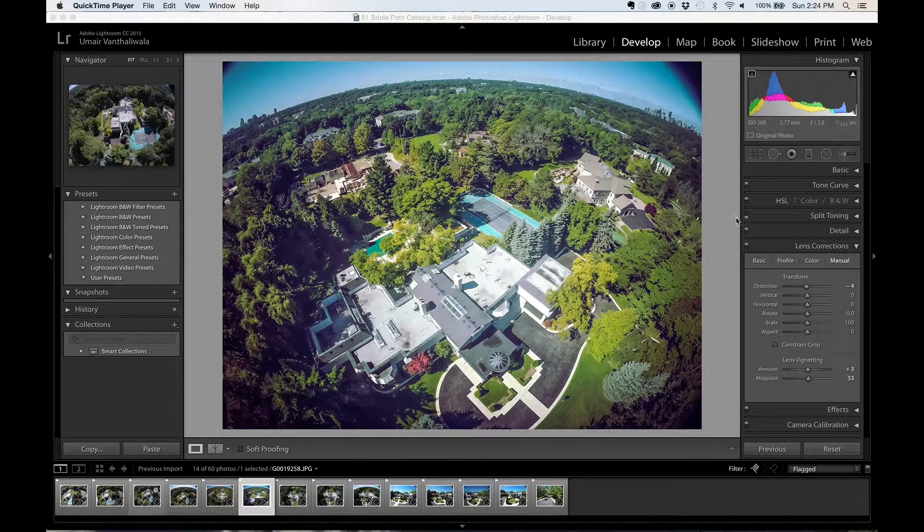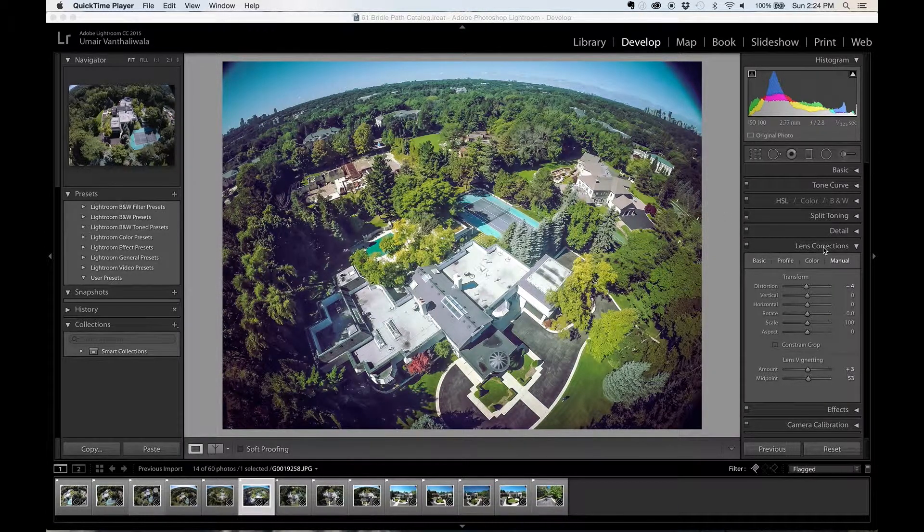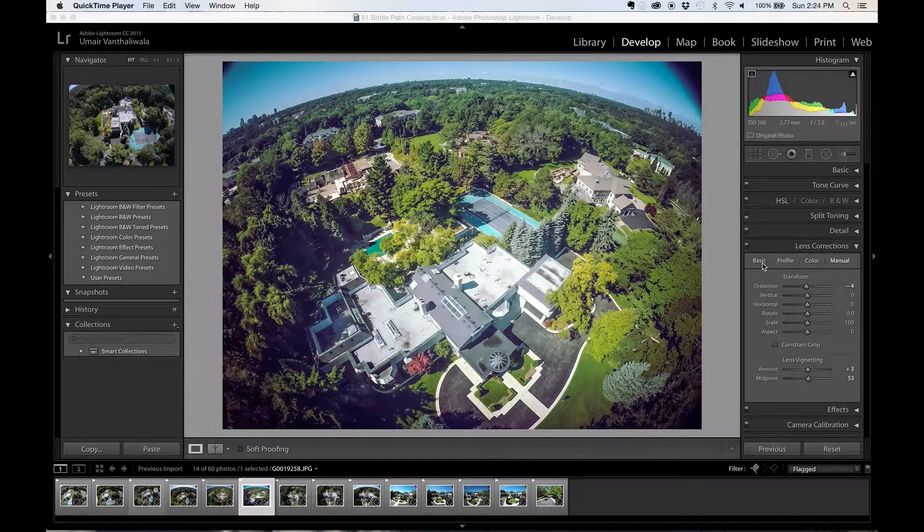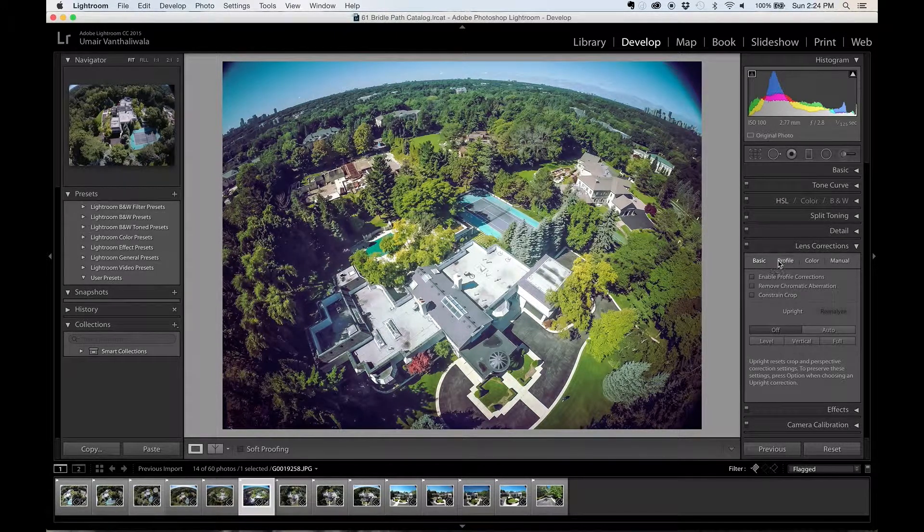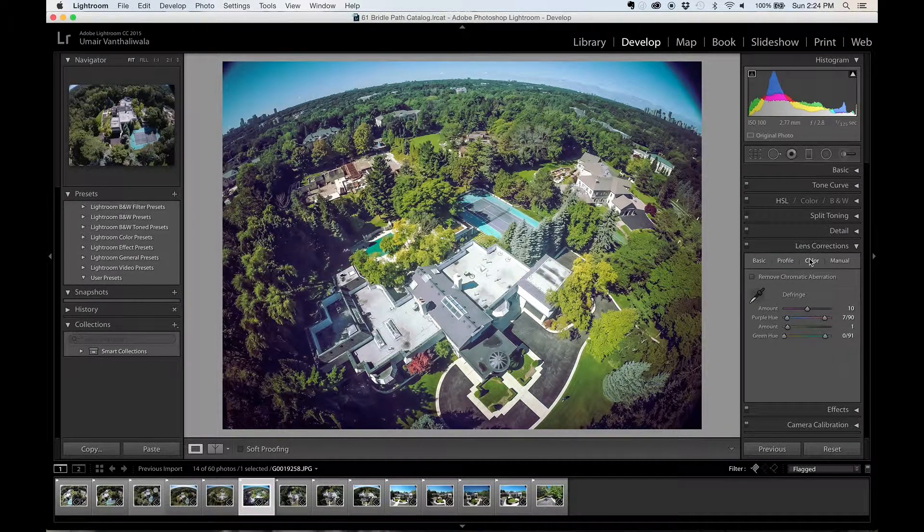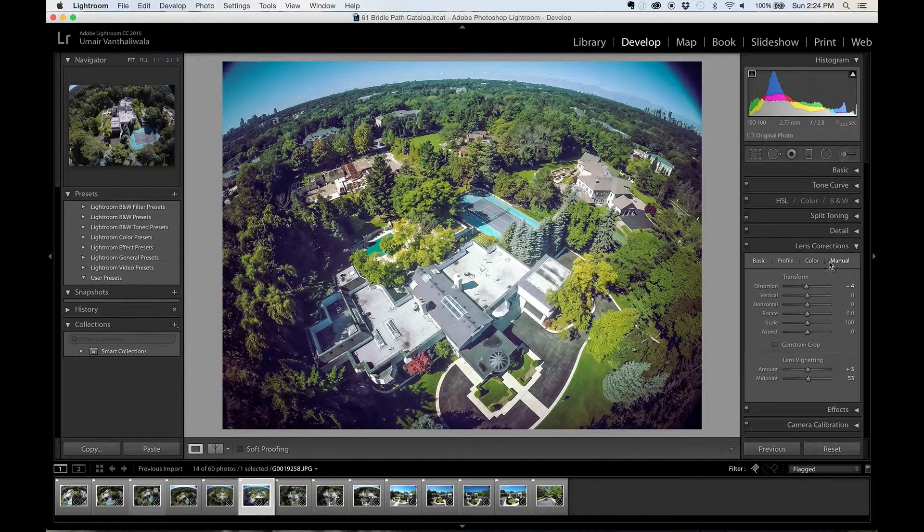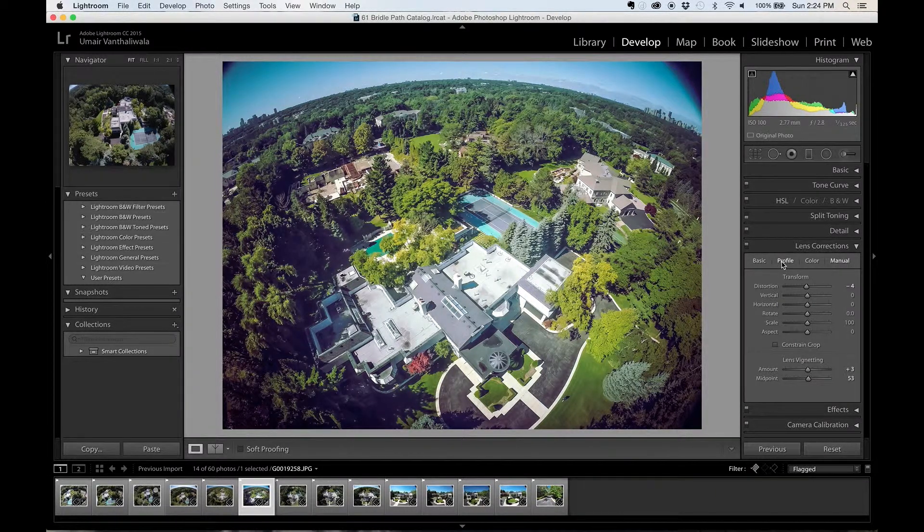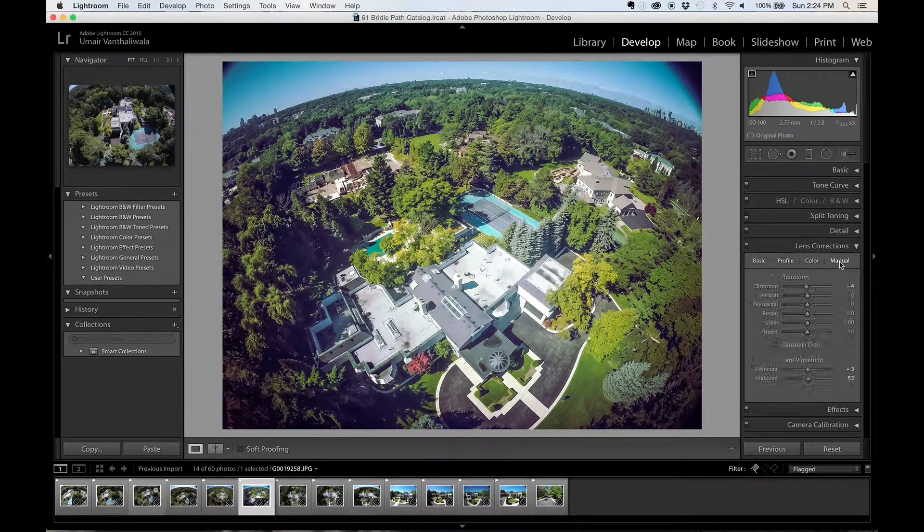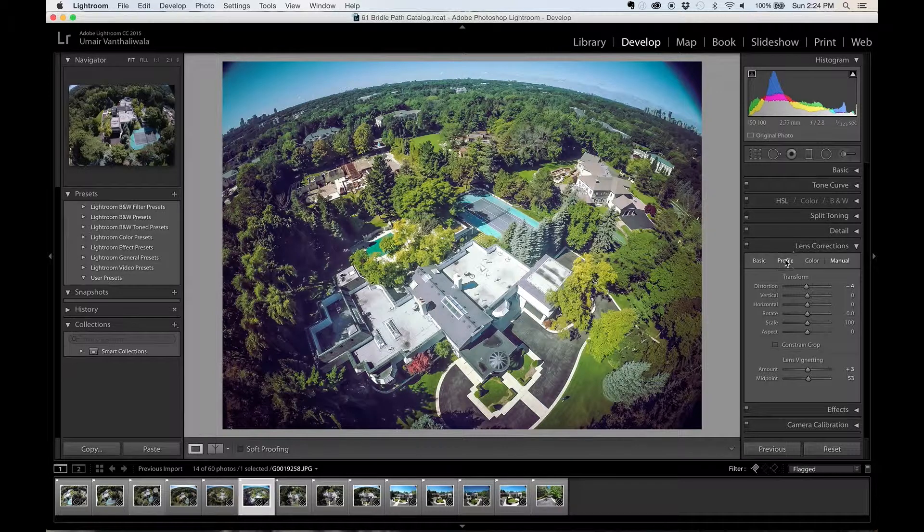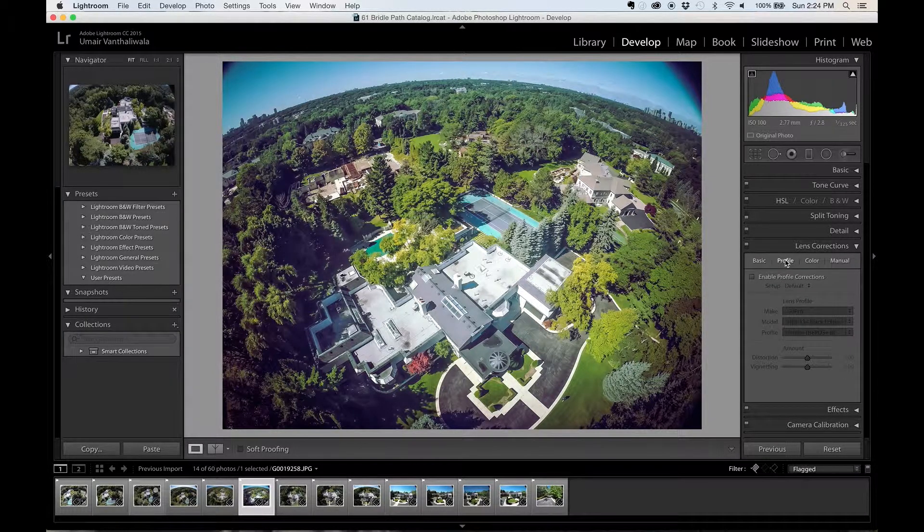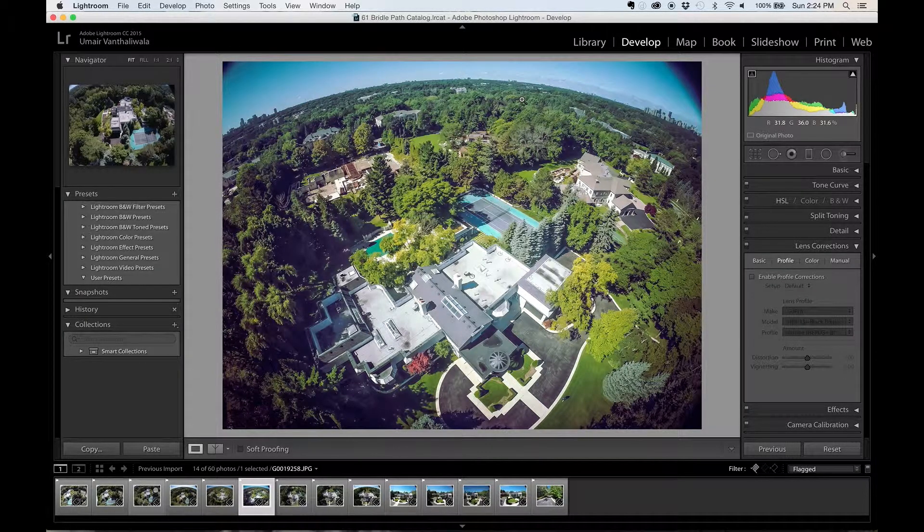So under lens correction here you have four options: you have basic, you have profile, you have color, and you have manual. Now in this tutorial I'm going to only walk through profile and manual because these are the only two options you need to know in order to remove this very quickly.